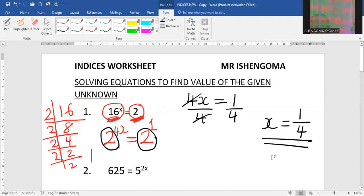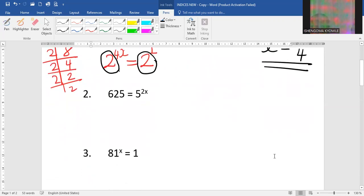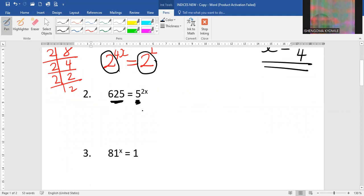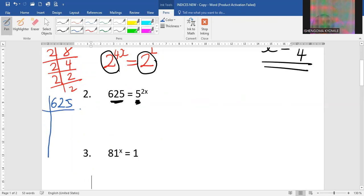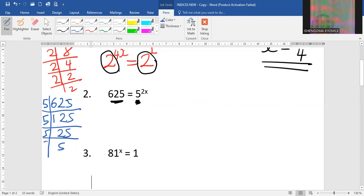Let's go to question number two. You do realize that this side we have 625 and this side we have base 5. This means we need to change 625 to have a prime base. If you do prime factorization it goes: divide by 5 gives 125, by 5 again gives 25, by 5 again gives 5, and finally by 5 gives 1.